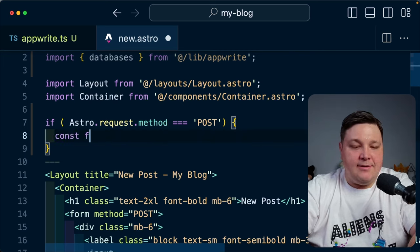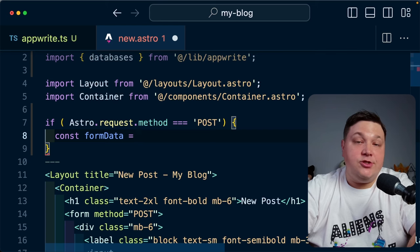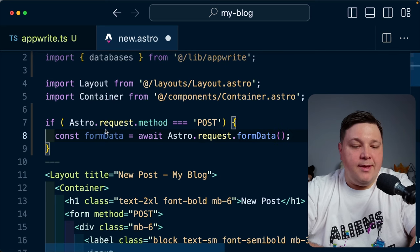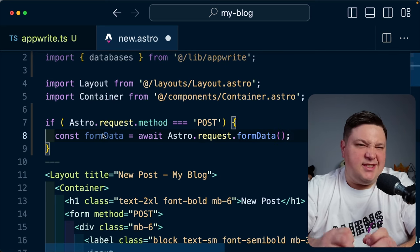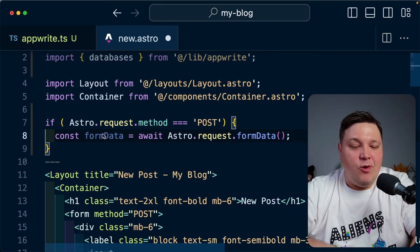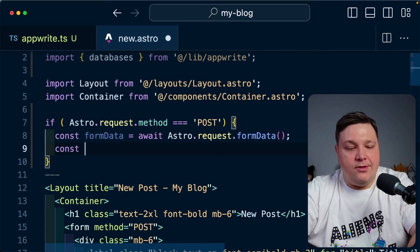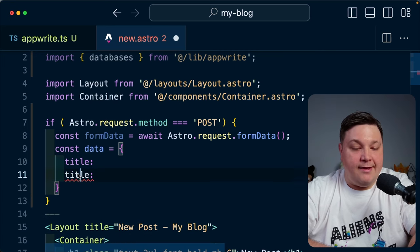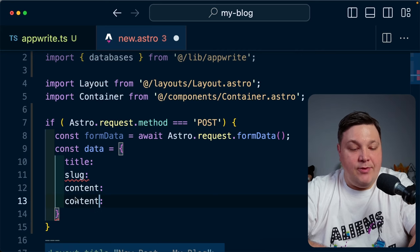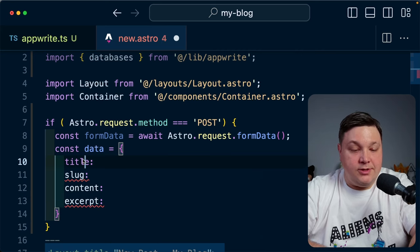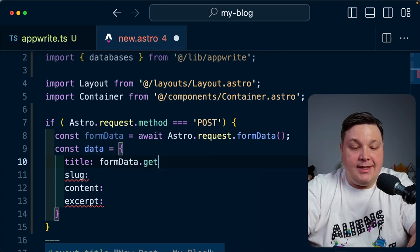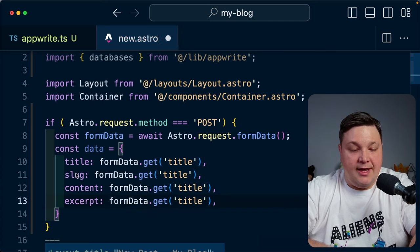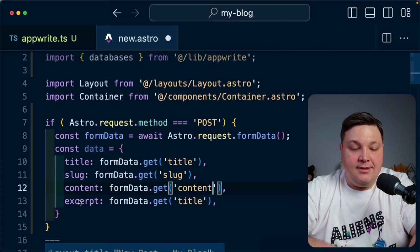I'll say if Astro.request.method equals POST, I'll get the form data. I'll set constant formData equal to await Astro.request.formData(). Since we can't use form data as a simple JavaScript object, I need to create a data object where I specify all the different fields: title, slug, content, and excerpt — using formData.get() for each of those fields.